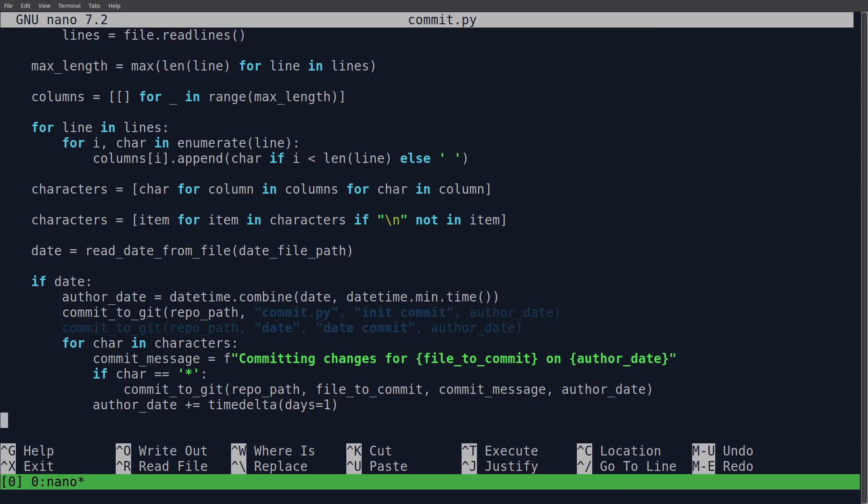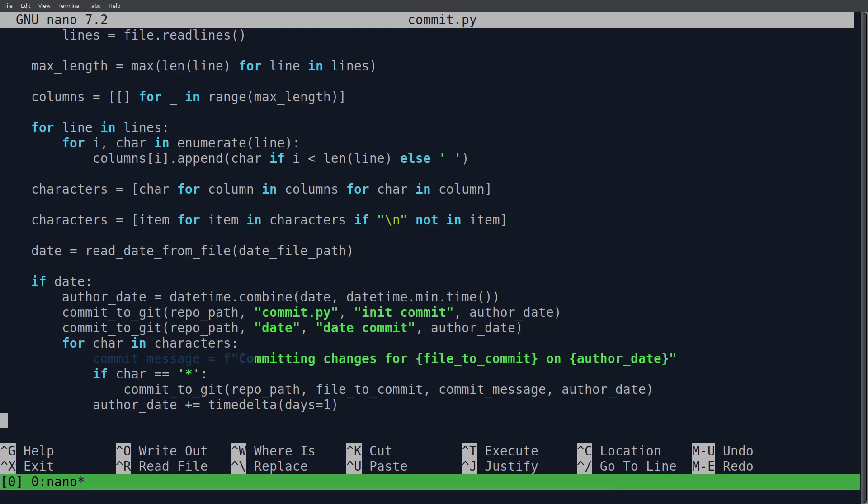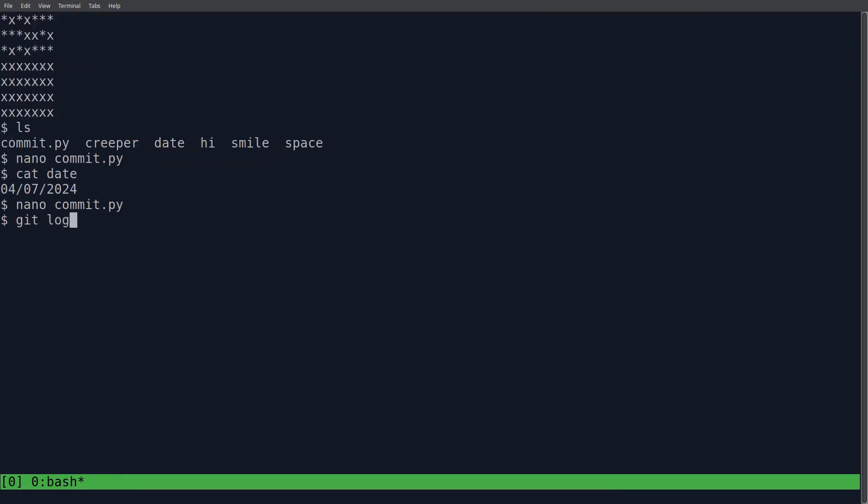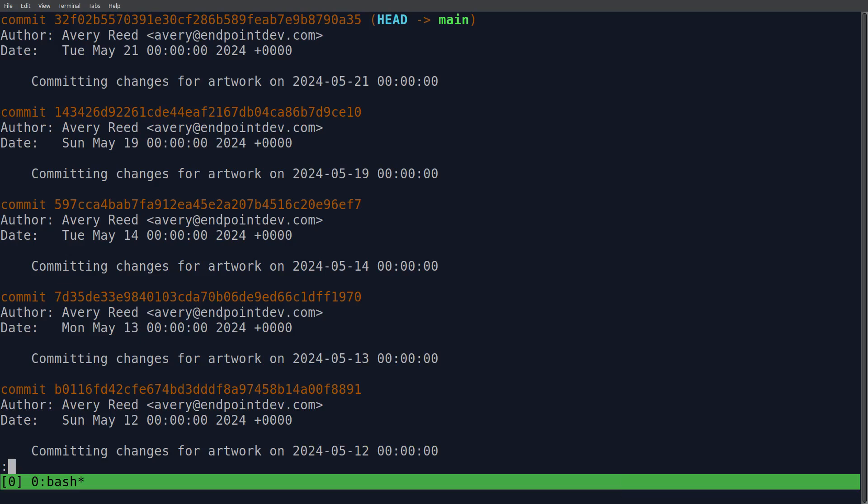And this also, these first two commits, is why the very first pixel is slightly darker on the chart. But basically, I just have it loop through all the characters in my artwork. Create this commit message, very basic commit message. If I go exit out of here, git log, it just says, committing changes for artwork.